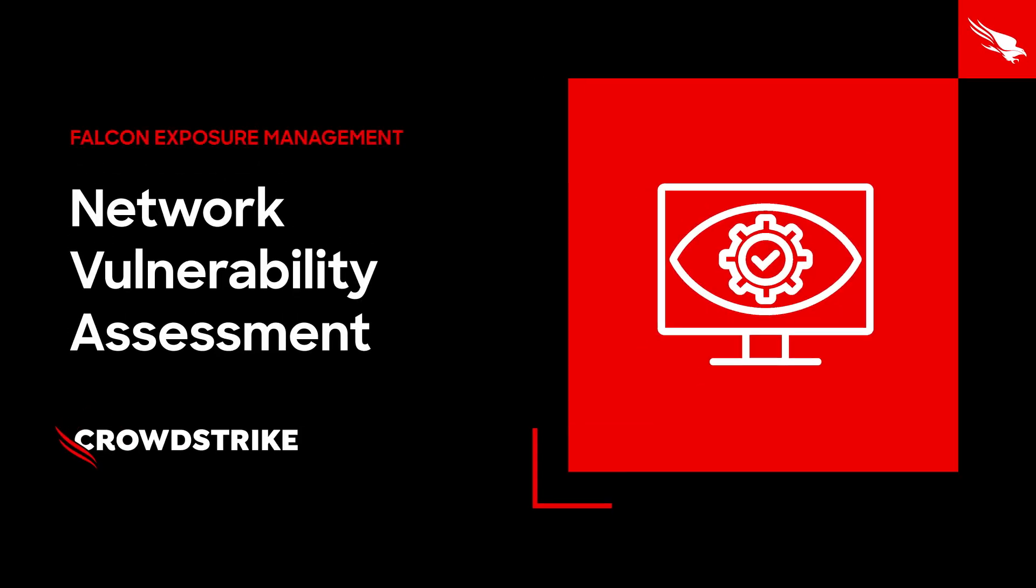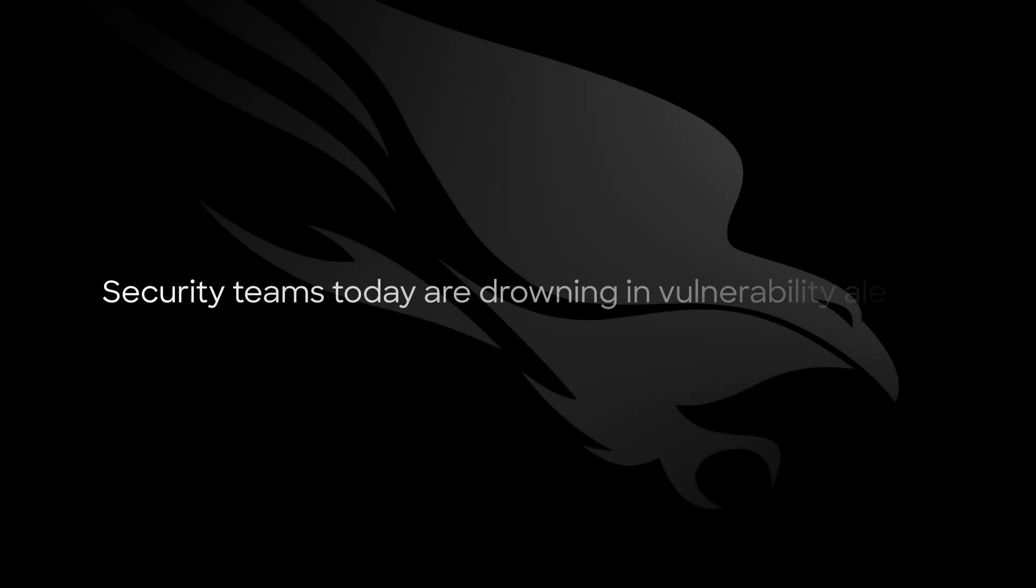CrowdStrike Falcon Exposure Management Network Vulnerability Assessment. Security teams today are drowning in vulnerability alerts. Too many tools, too many blind spots, all while attackers move faster than ever.